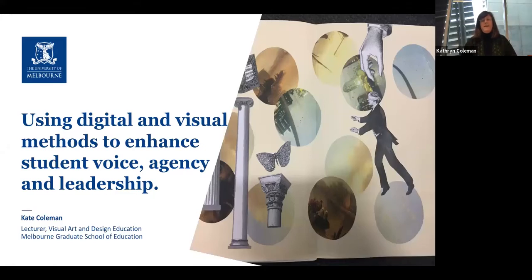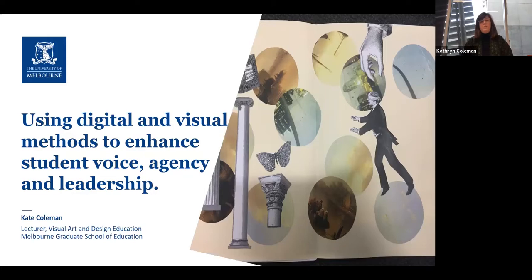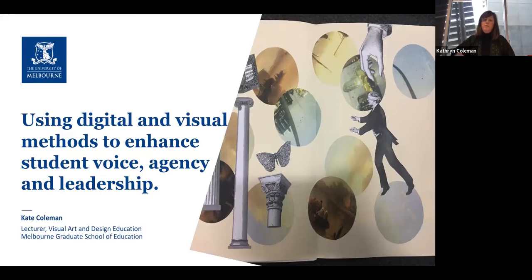My name is Kate Coleman. I am a lecturer here in art and design teacher education. My research is in digital and visual methods and methodologies, particularly around the use of digital pedagogies, digital portfolios and digital methods for learning and teaching. I support teachers to develop their own voice and agency and leadership through digital and visual methods, and I'm really interested in how we can use methods such as these to enhance our student experience within the school space.